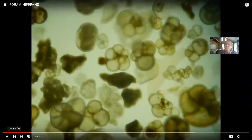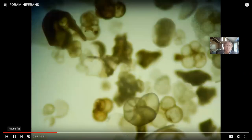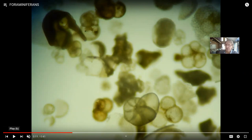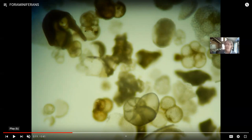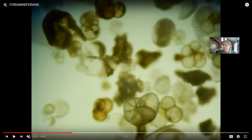Moving on to the next group: foraminiferans. These are one of several protist groups which make a shell around themselves — similar to how slugs are soft-bodied, but snails make a hard casing. Some protists have a soft cellular body like an amoeba, but make a calcium carbonate shell around themselves. Foraminiferans make shells of calcium carbonate with multiple chambers — different from other protist groups which make a shell out of silica. This is so common that there are some beaches whose pink sand is actually the casings of these microorganisms, just like empty snail shells are remnants of organisms which died in the past.